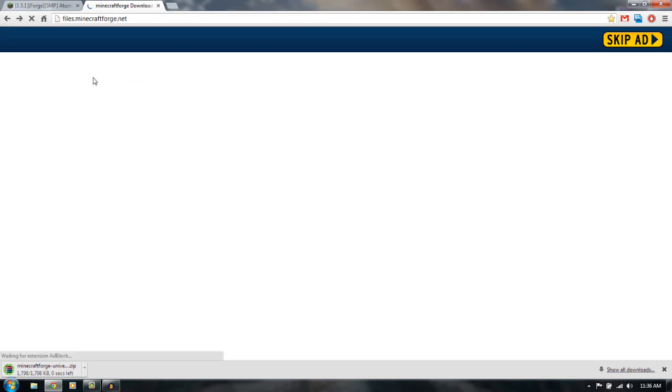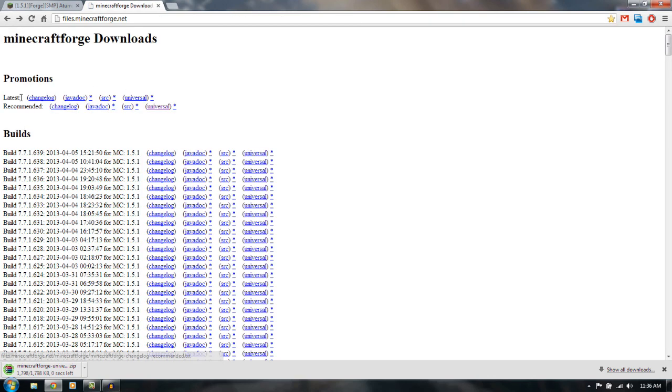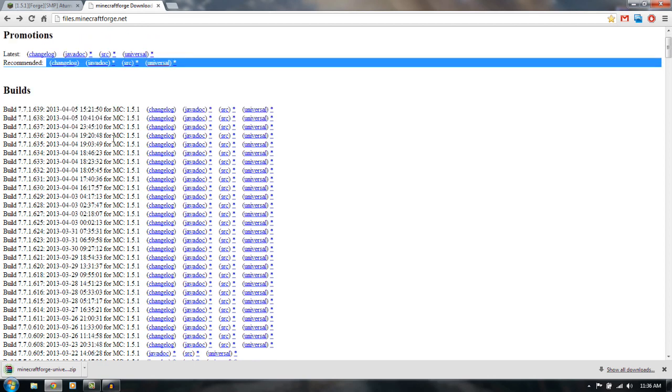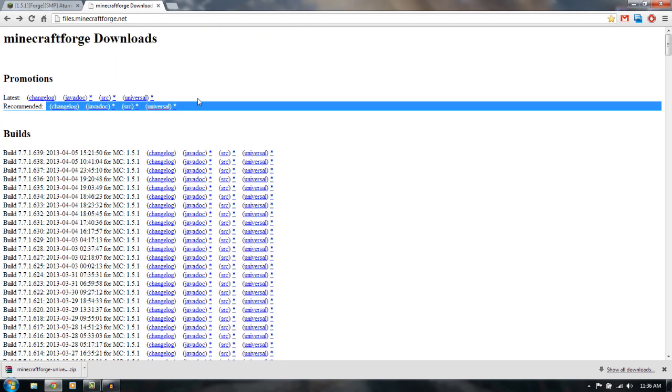So yes, click on the recommended build. Click on recommended, okay? Recommended, don't do any one of these. Just do the recommended.